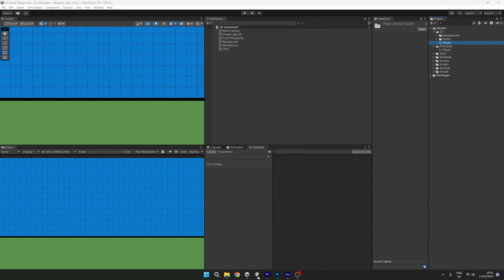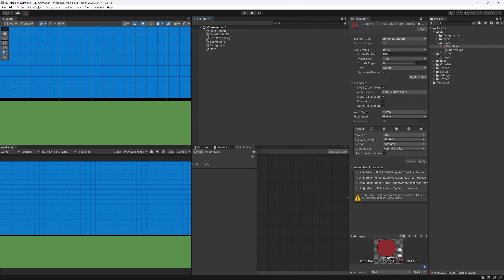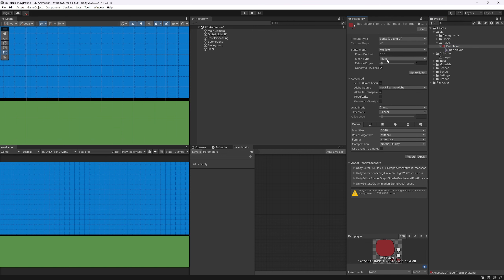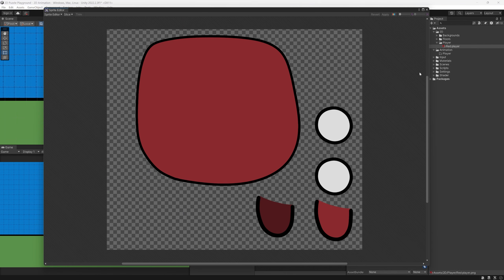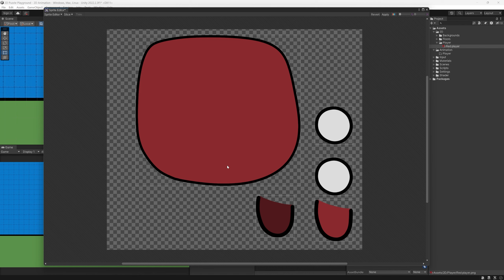That should export into our Unity project — and as we can see, it is here. Now we're ready to set this up for simple running and walking animations. At the moment our sprite sheet is just a single image; we need to split it into multiple different assets. To do this, select the red player sprite and in the Inspector change the Sprite Mode from Single to Multiple. Apply that, then open the Sprite Editor. We'll slice it — choosing Type: Automatic, then press Slice — and Unity automatically slices the sprite sheet into the different elements of our character.